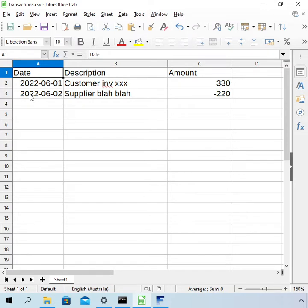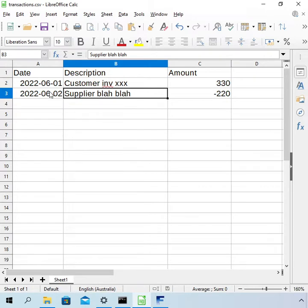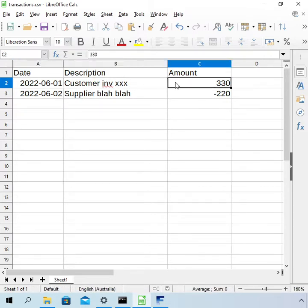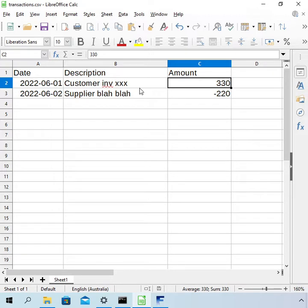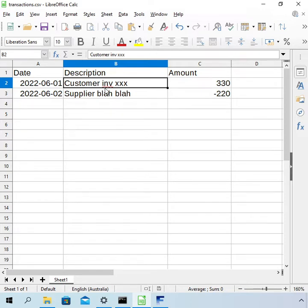So you might have a lot more columns. In this case I've just got three: the date, the description and the amount. So like a bank statement it's not that much information and you're going to have to try to generate the account, the counterparty, the tax code and things like that just from this description field. So we're trying to go from less data to more data which is kind of difficult.